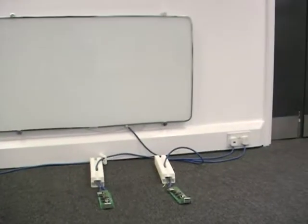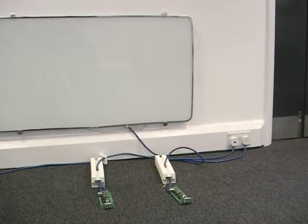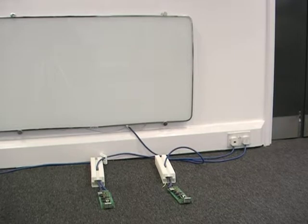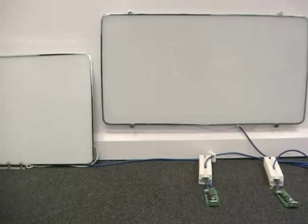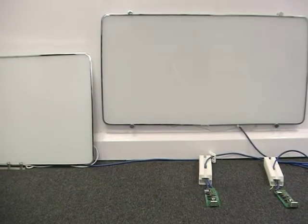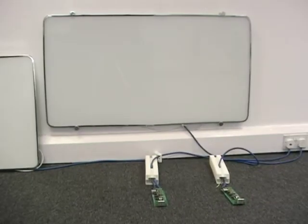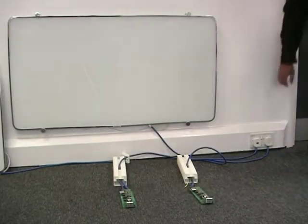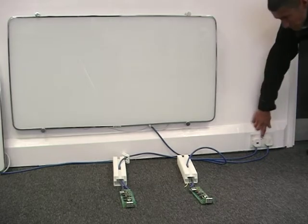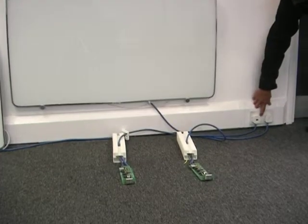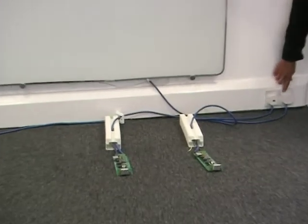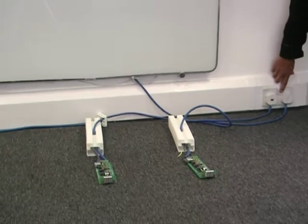They're both plugged into the mains from the same wall socket as you can see and they're both switched off at the moment. What we're going to do now is we're going to switch each heater on individually, starting with the left and now with the right.